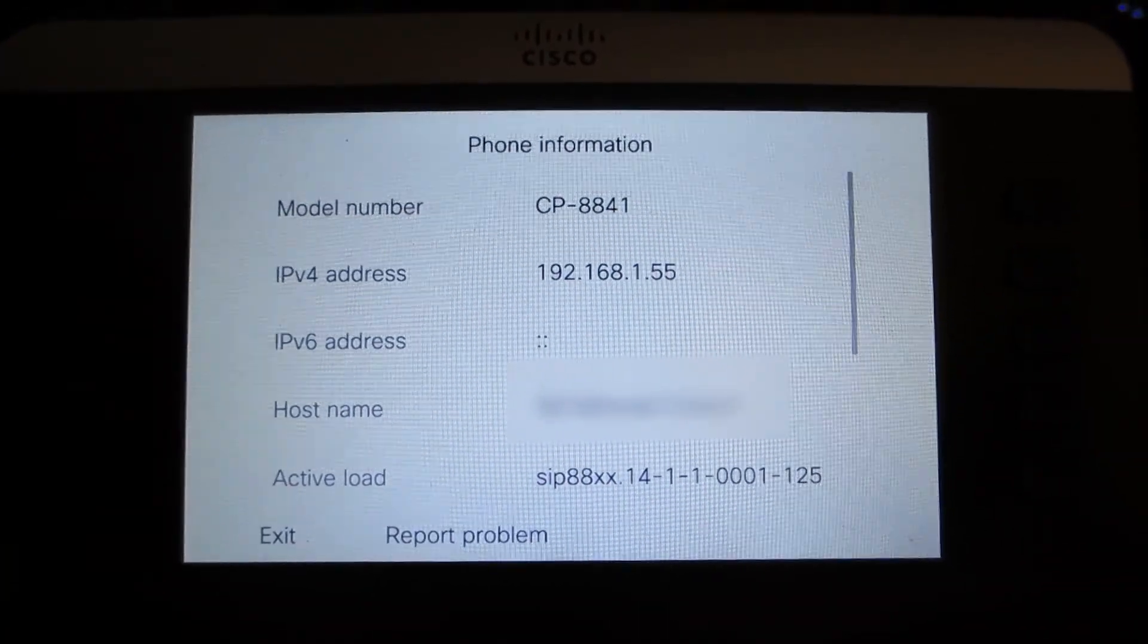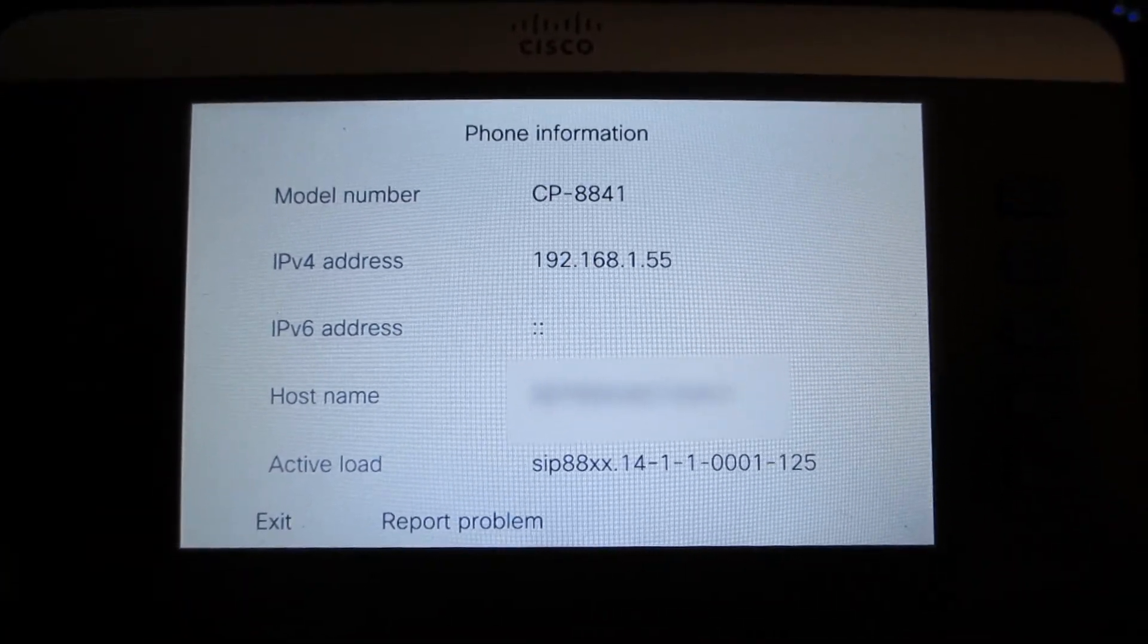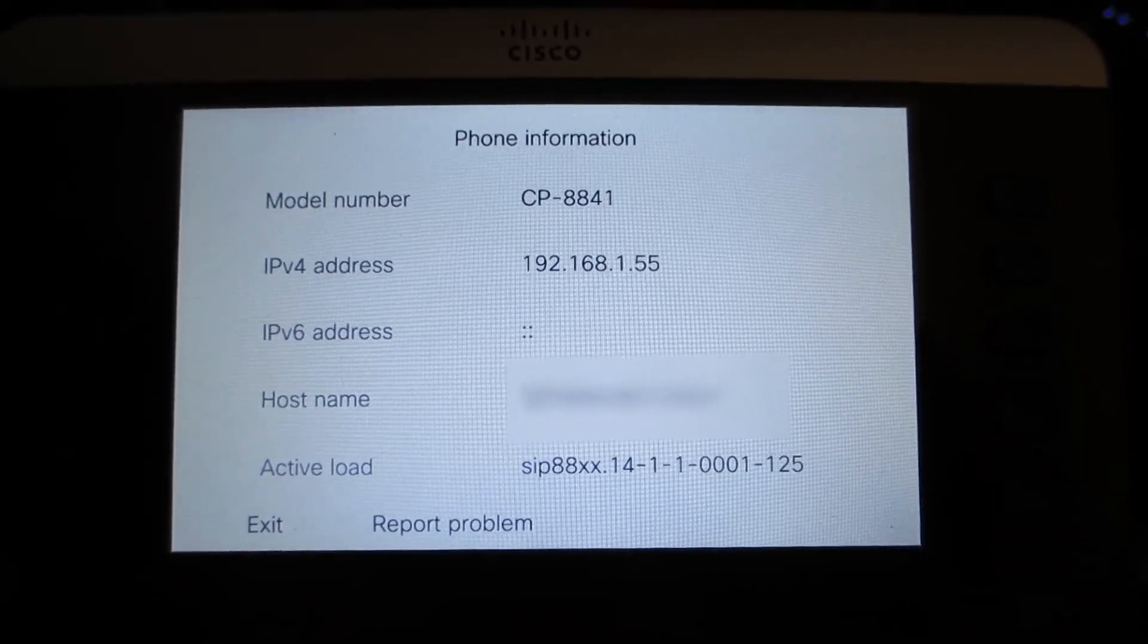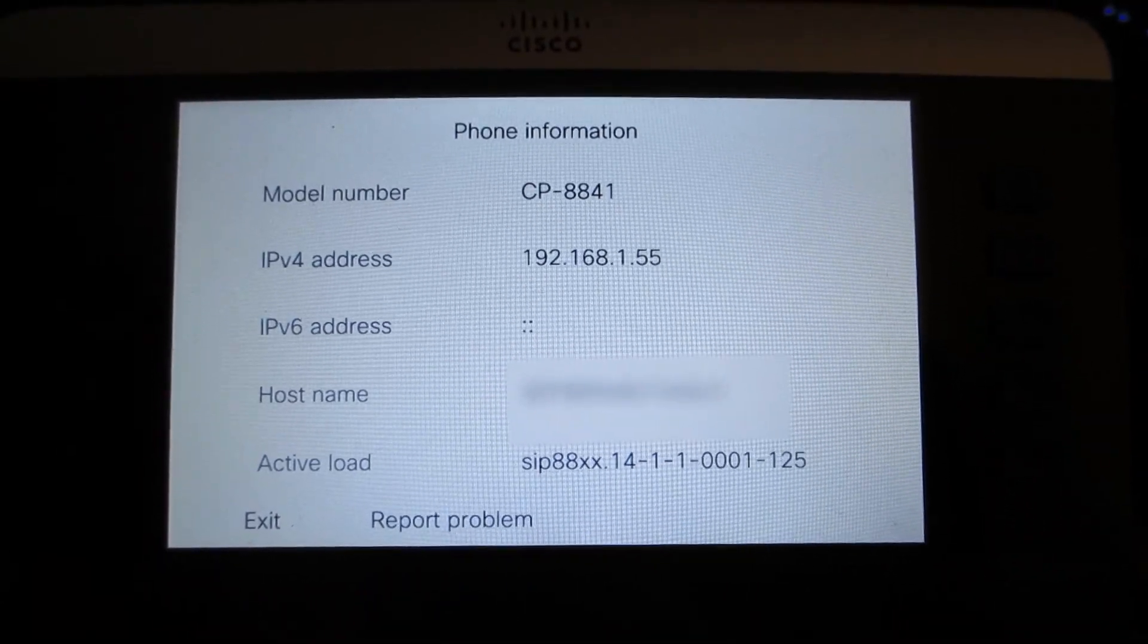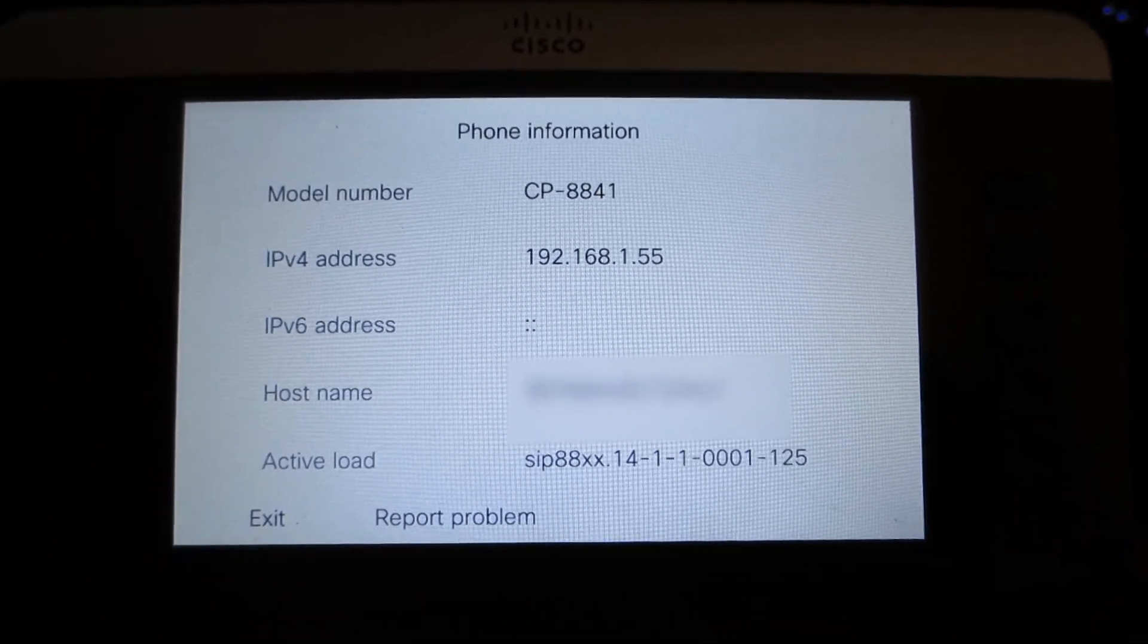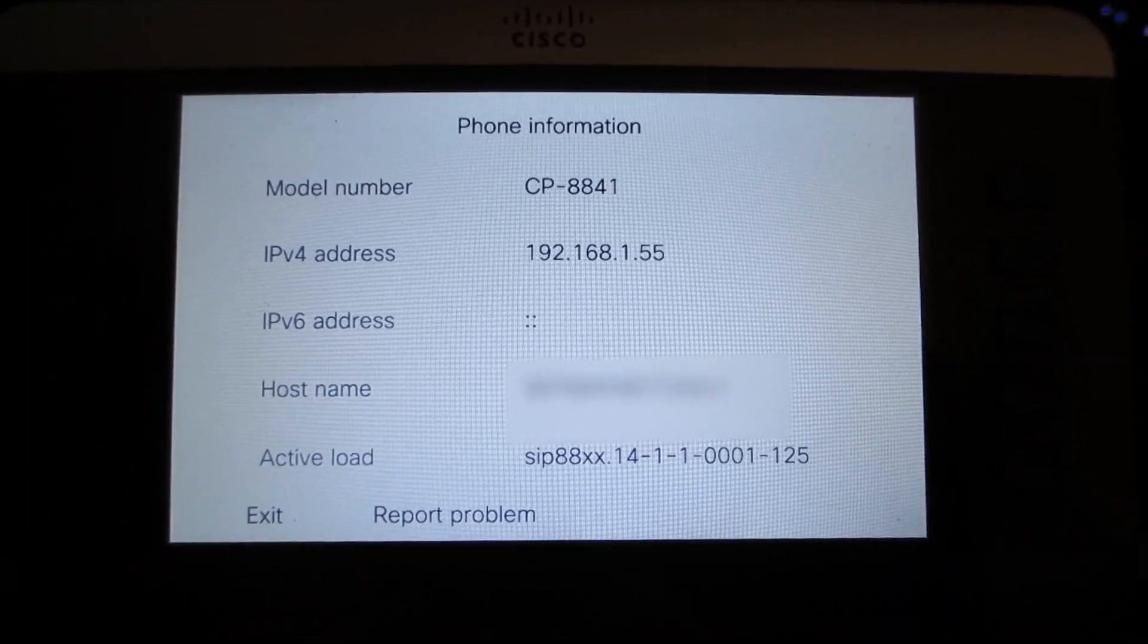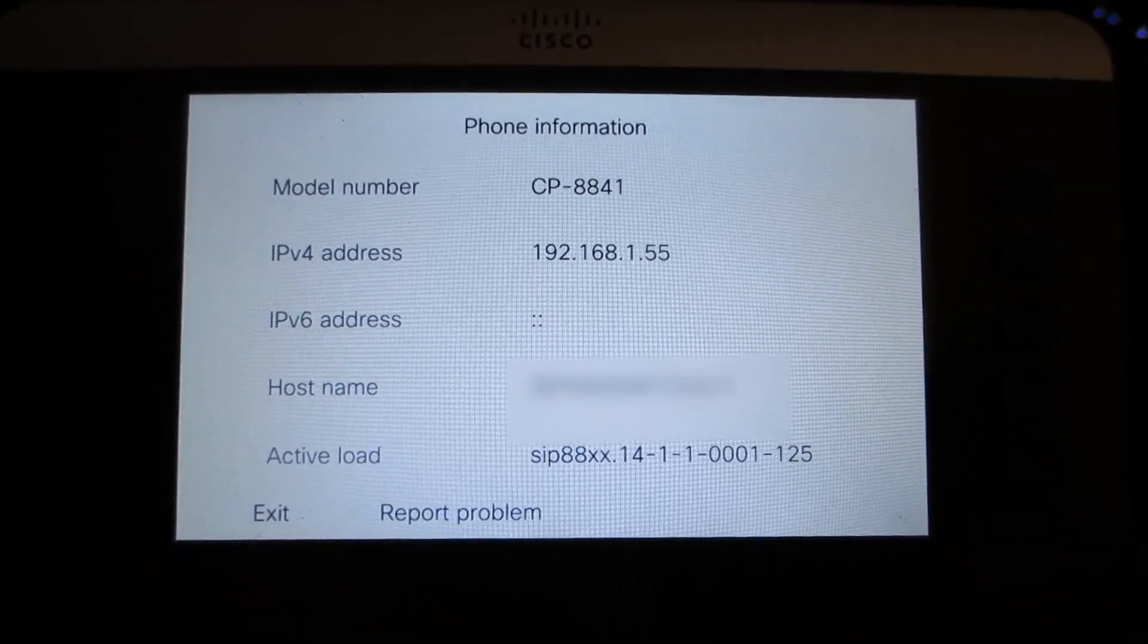We're going to take a look at the phone. Enterprise firmware, 14.1.1. So basically, this is how we migrate the phone back to the original firmware state. In this case, it was Enterprise firmware. Hopefully, this video helps you. Thank you.